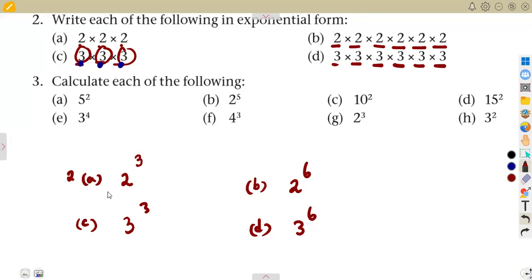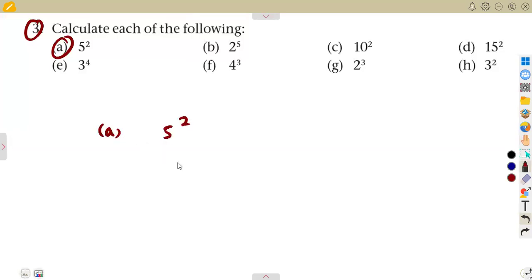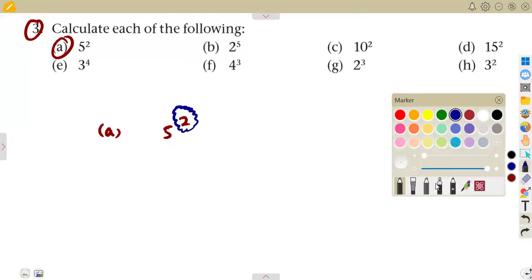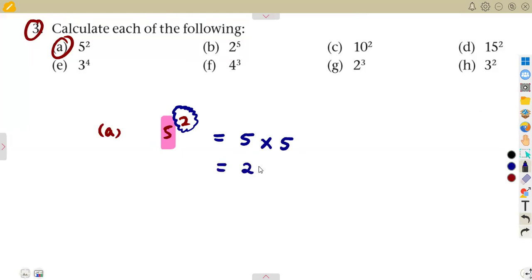Now we are given: calculate the value of the following. Question 3a: five to the exponent of two. Remember the exponent means the number of times this number five is multiplying itself. So this means five times five — how many times? Two times. Five times five is twenty-five.